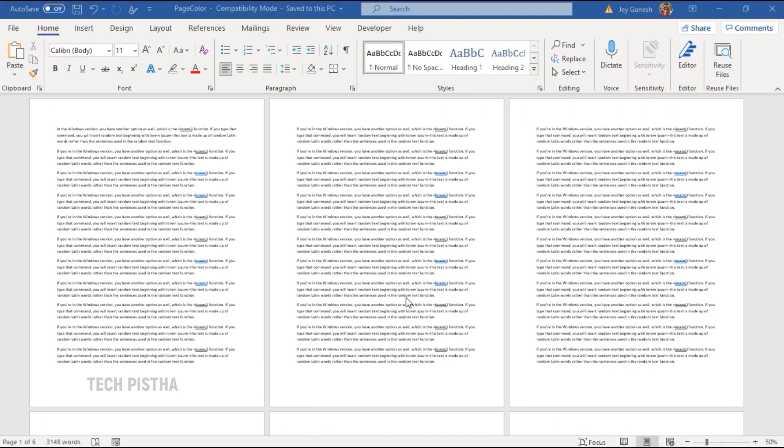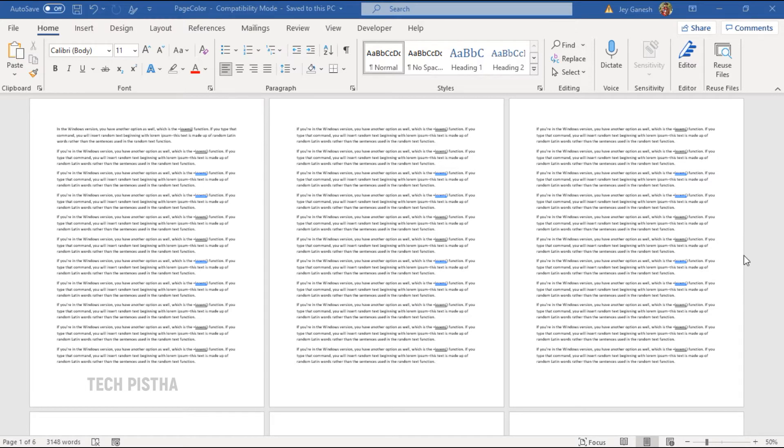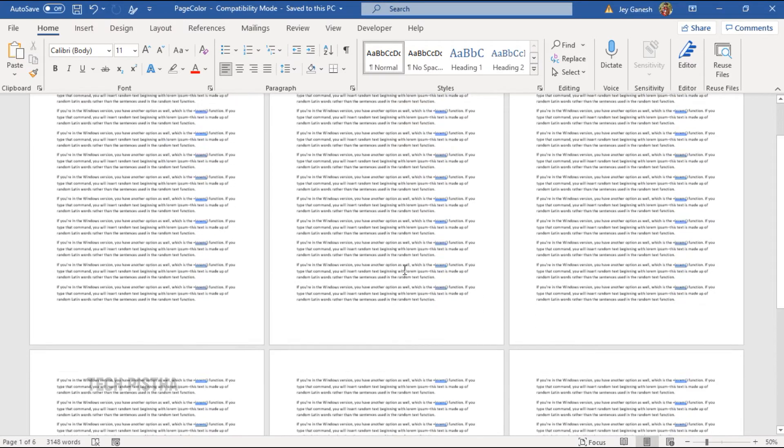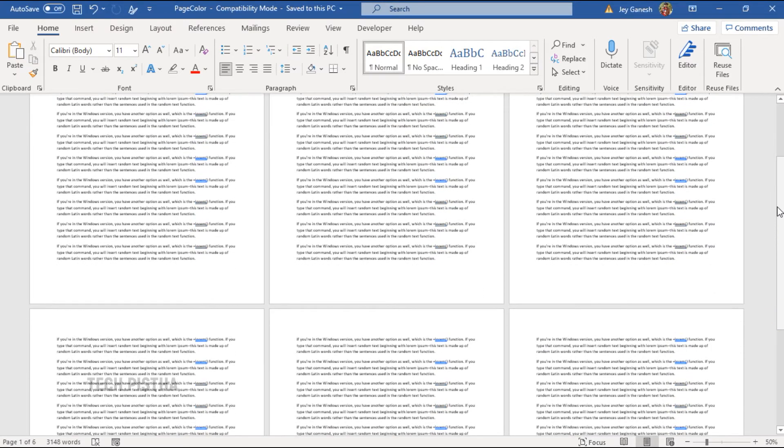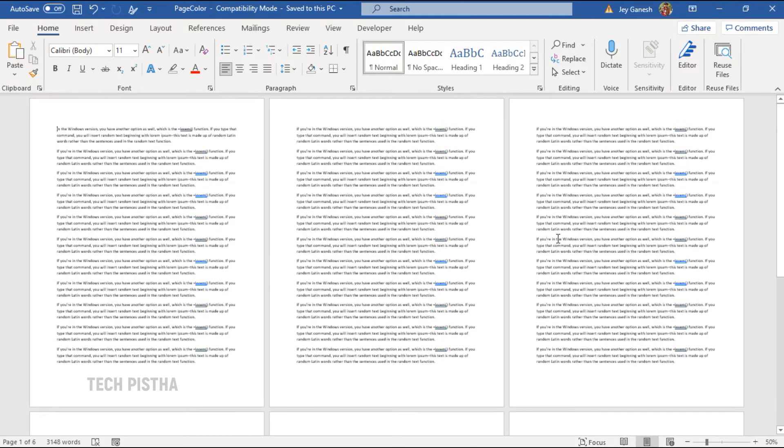Open the Word document what you would like to add the different page color. In this Word document, I have six pages. I would like to add the different page color for each page.